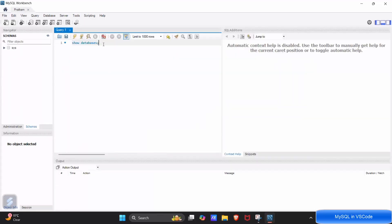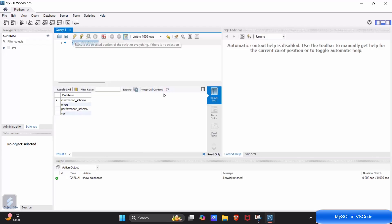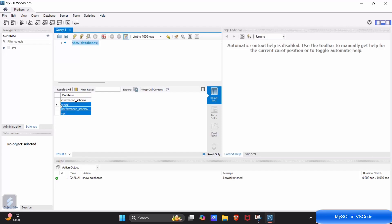And select this command show databases. This will show the currently present databases in my system. So these are the databases which are already created by MySQL by default.